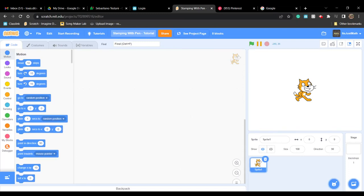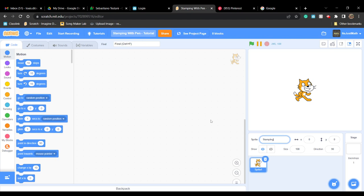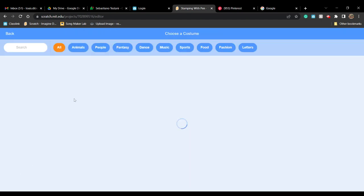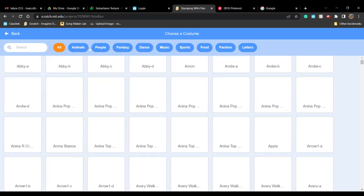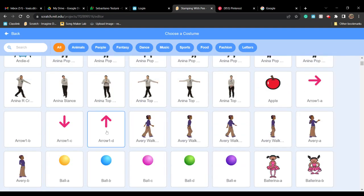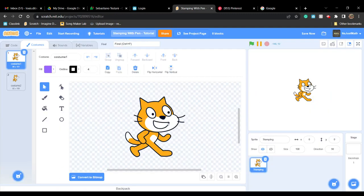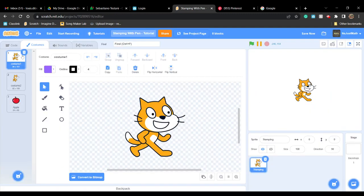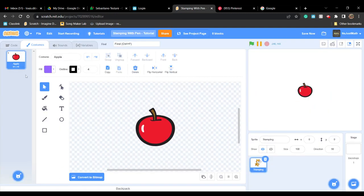Hello, today I'll be showing you how to use stamping on Scratch. First, I'm going to call this sprite 'stamping' and change up the costumes. I'm going to choose an apple, but you can choose or already have one that you want.